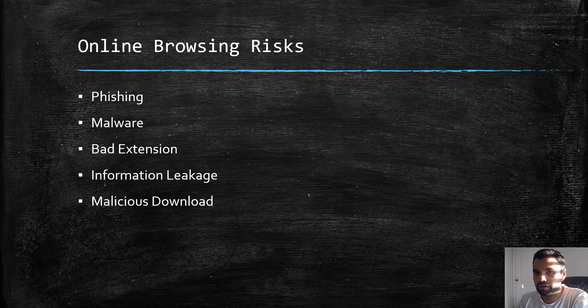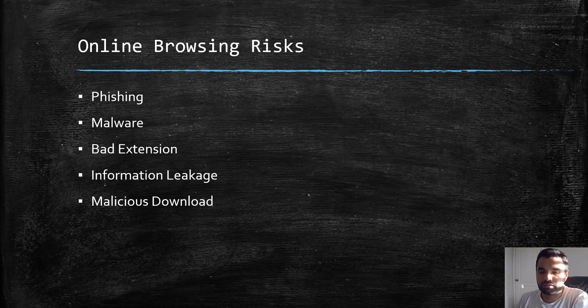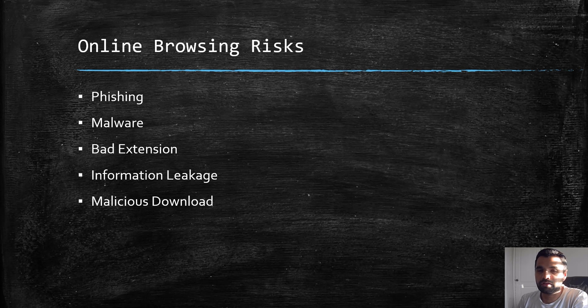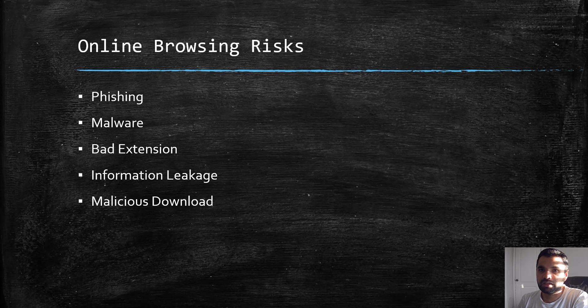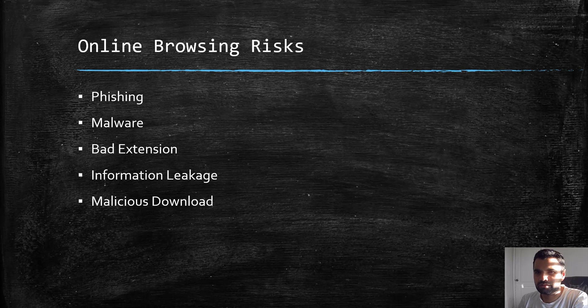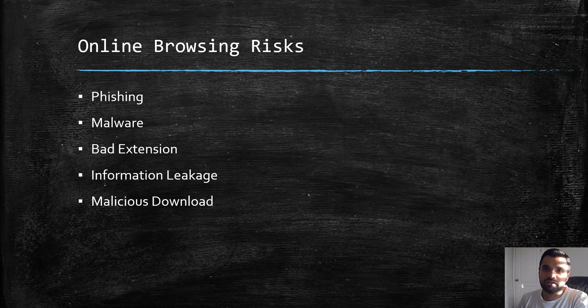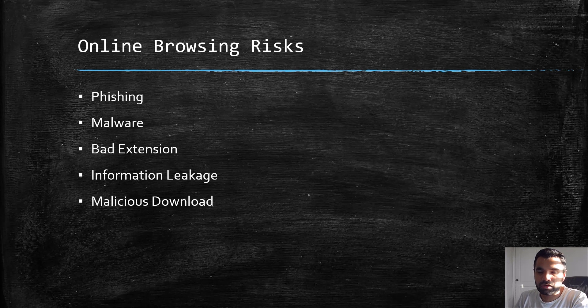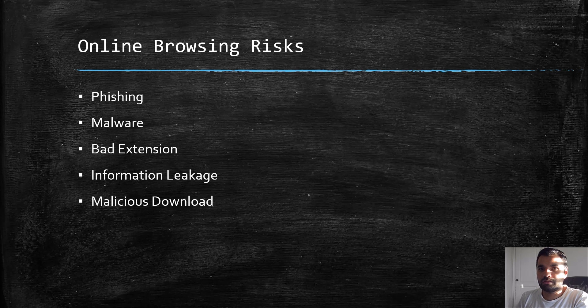If an employee doesn't know where to click and doesn't follow security best practices while browsing the internet, your business could be at immense risk. Next is malware. If you're browsing certain websites with a lot of pop-ups and advertisements, in the backend it might be installing malware, especially if you haven't blocked JavaScript.